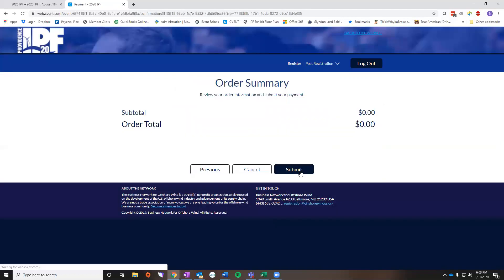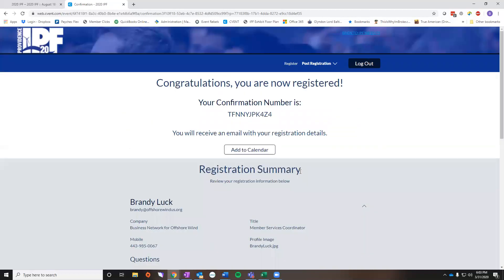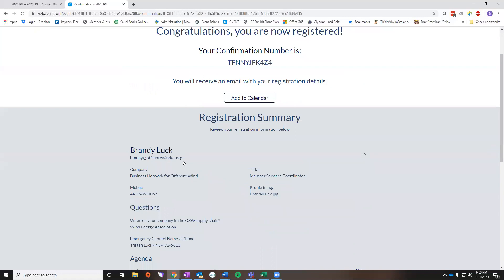That's going to be how you can check to see if you've opted out. Now if you are still having issues and you are opted in I encourage you to email me. As you can see here on the screen my email address is brandy at offshorewindus.org and I'll be happy to take a look at the issues that you're having and see what I can do to help you. Please feel free to reach out with any questions and we're excited to see you all in August.